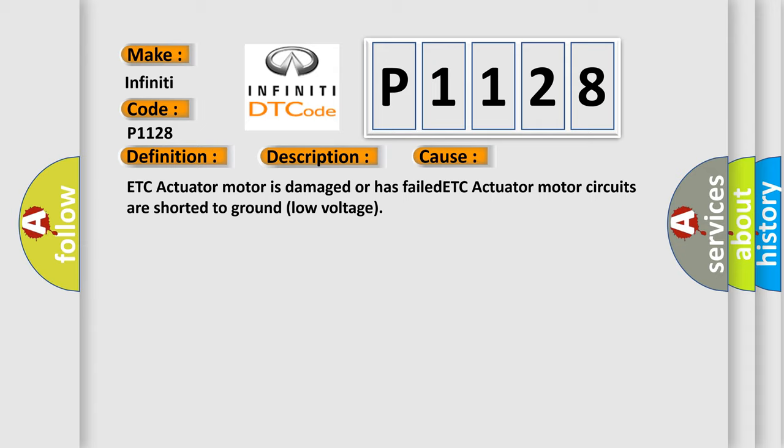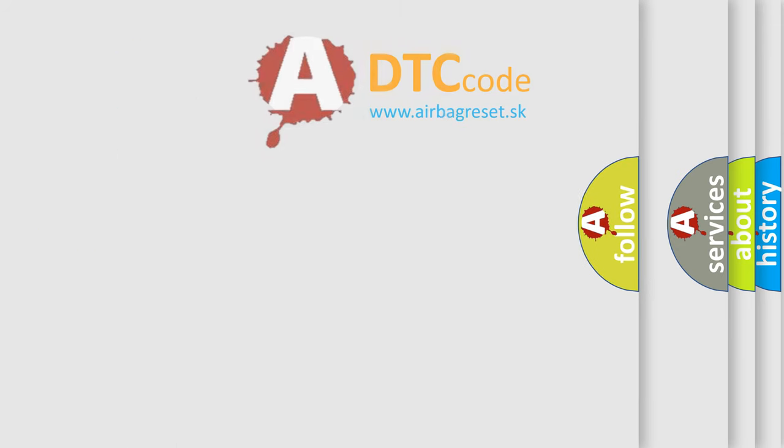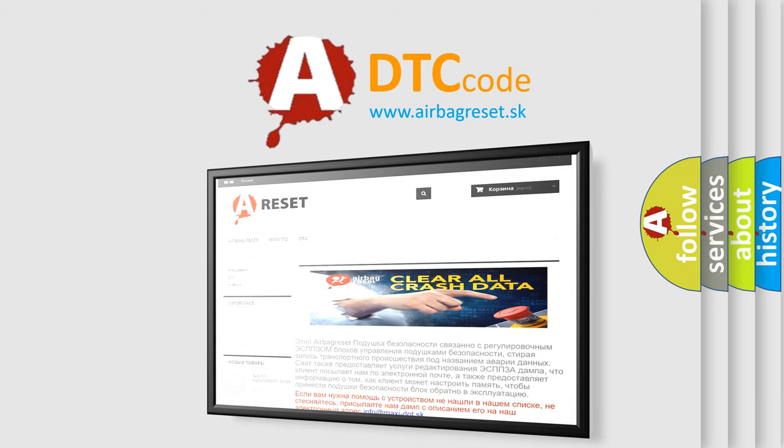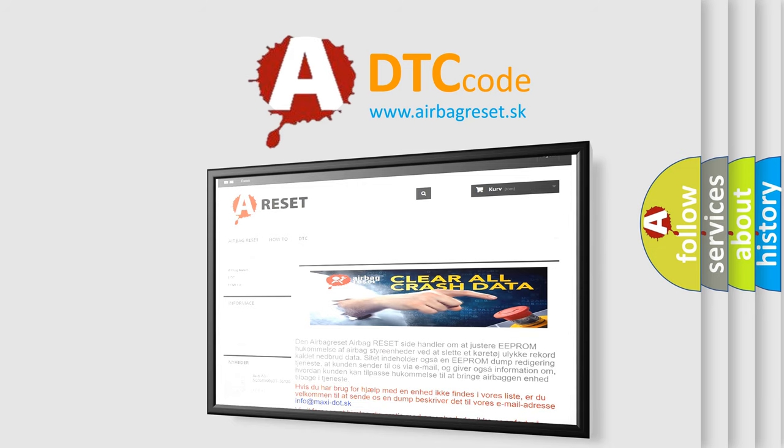The Airbag Reset website aims to provide information in 52 languages. Thank you for your attention and stay tuned for the next video.